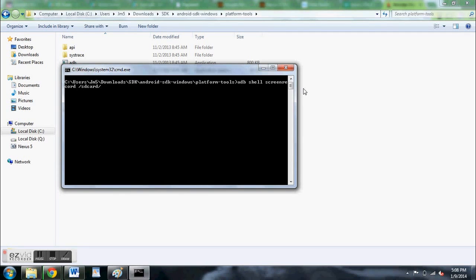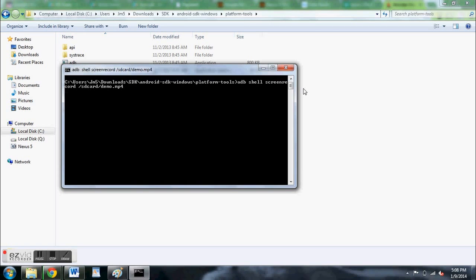And then the file name, whatever you want to name it. I'll call it demo, as long as you end it in .mp4, and then hit enter.